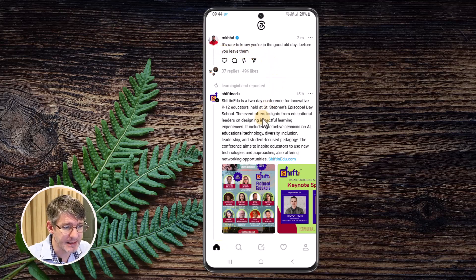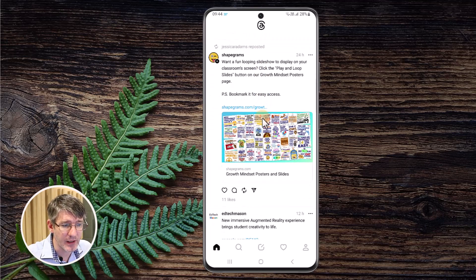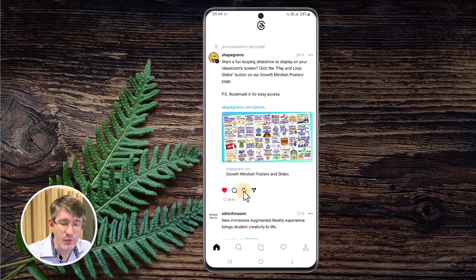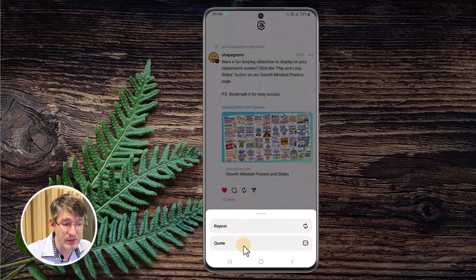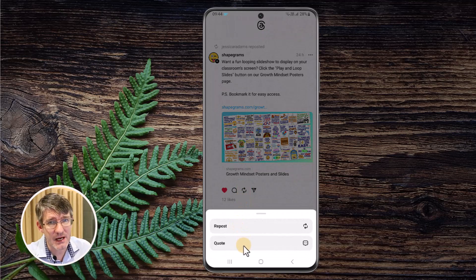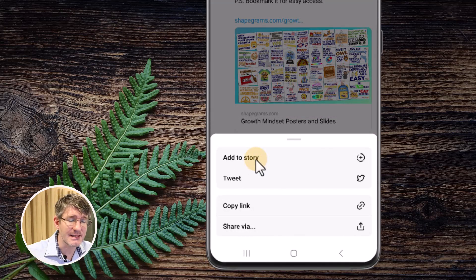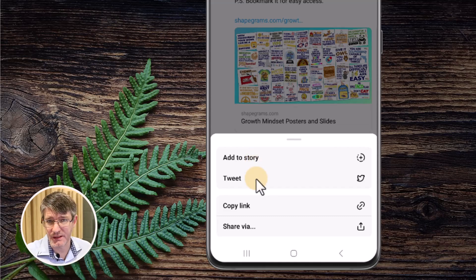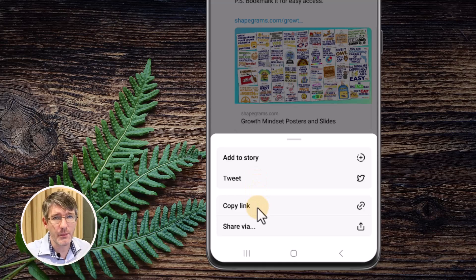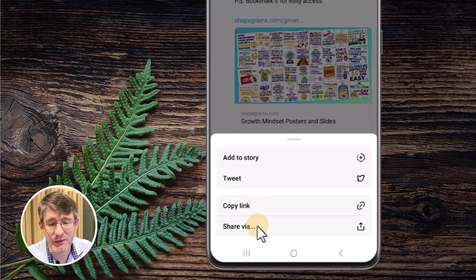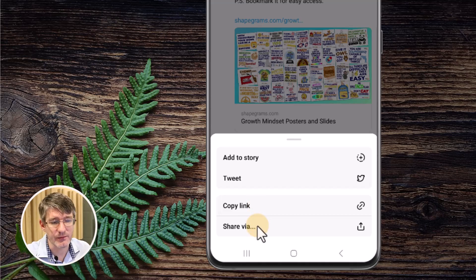If I scroll down and find a post I quite like — for example this one by Shapegrams — I have a number of options. At the bottom I can like the post, I can choose to repost it, or even quote and add my own commentary. I can also click the Send and Share button, which will allow me to add it to my own Instagram story, tweet it out using Twitter, copy the link, or share it via any other application installed.